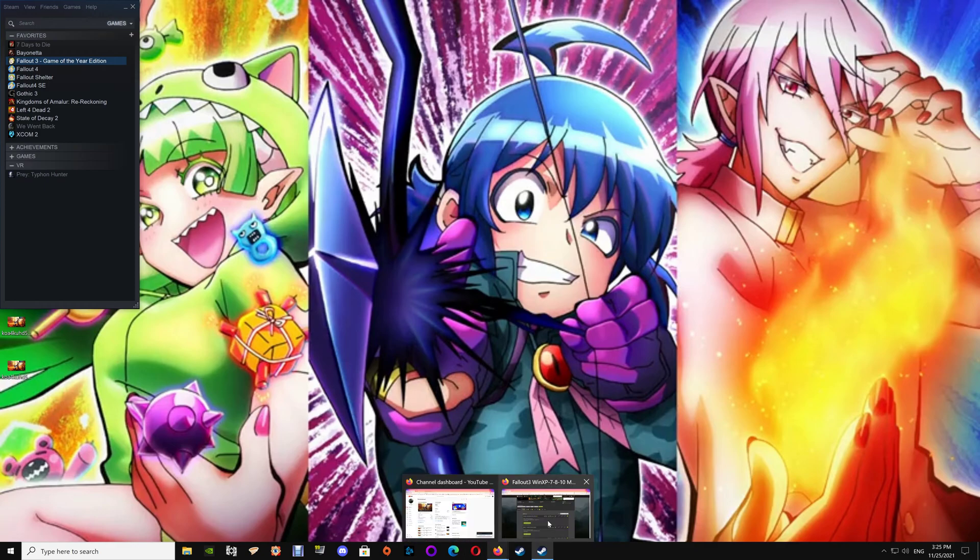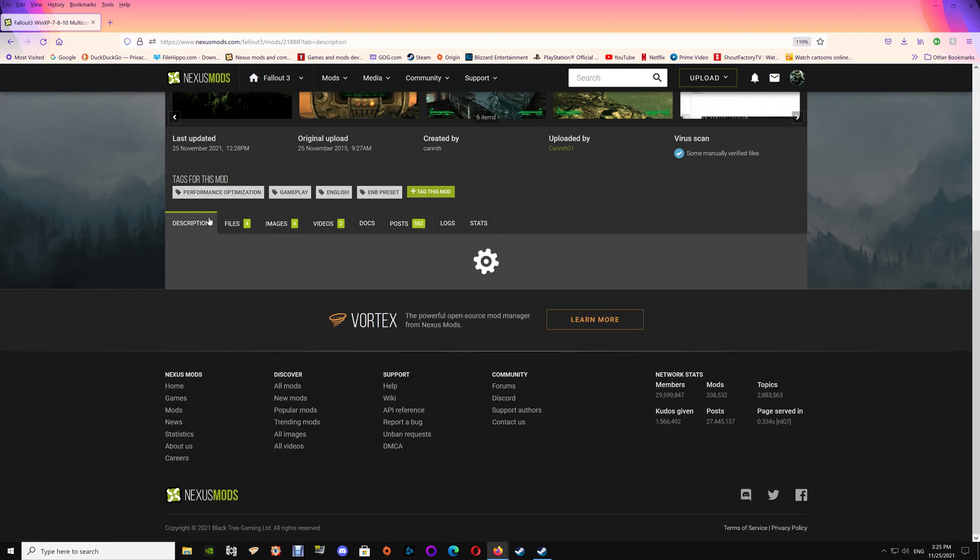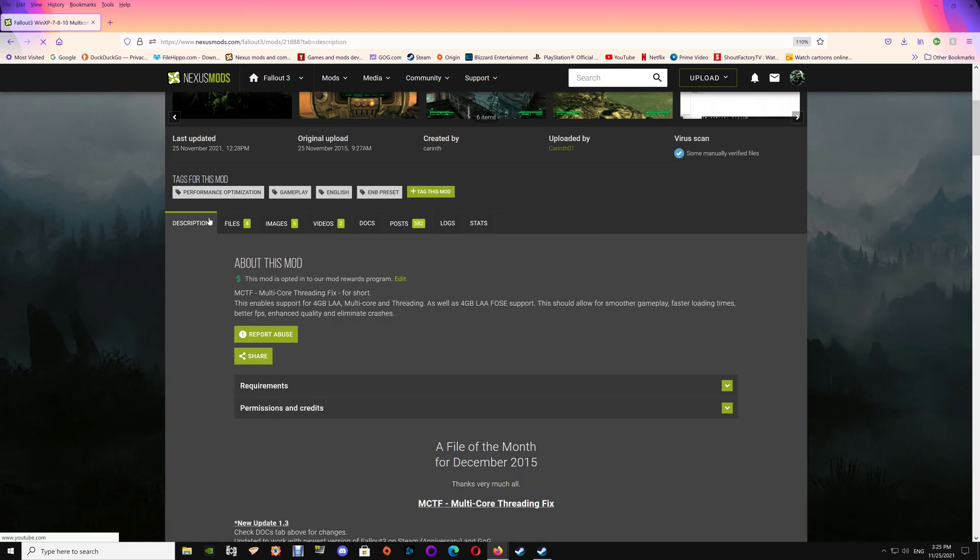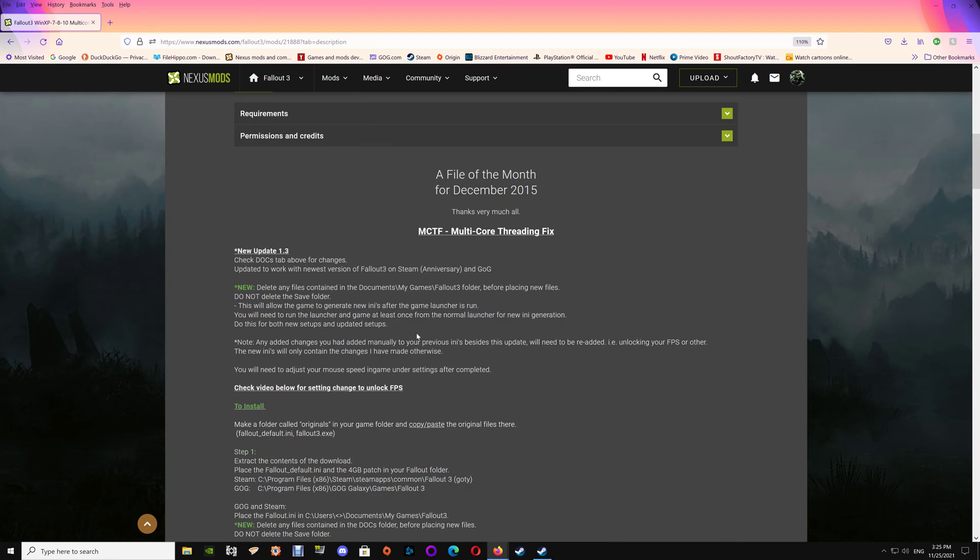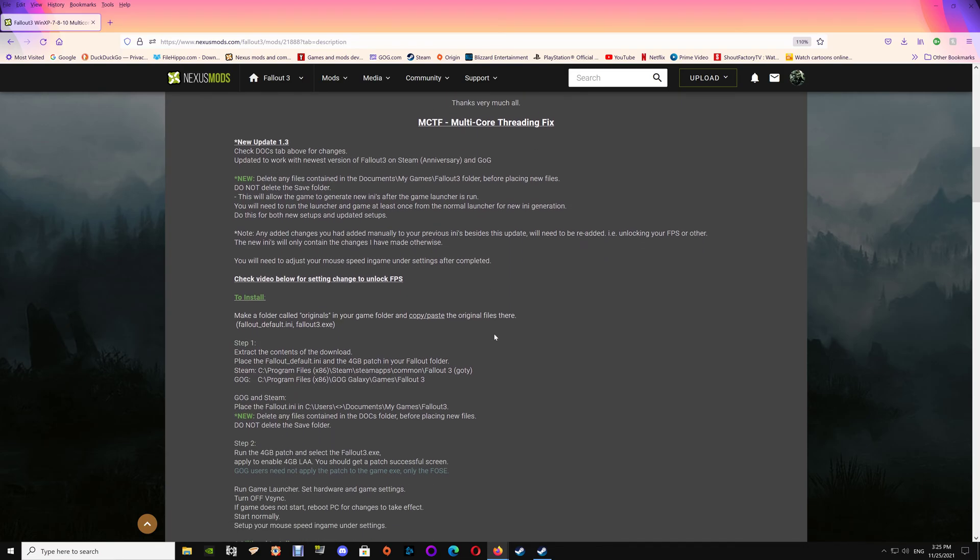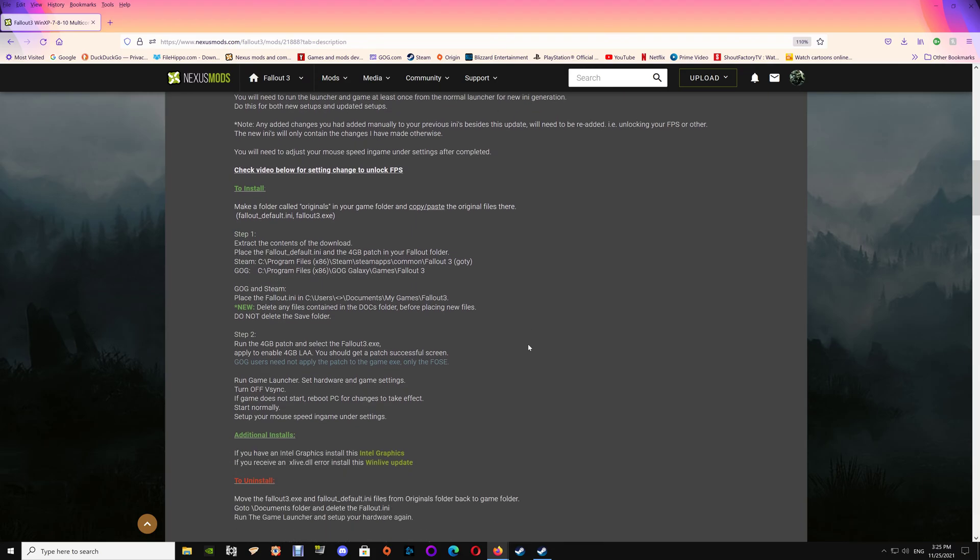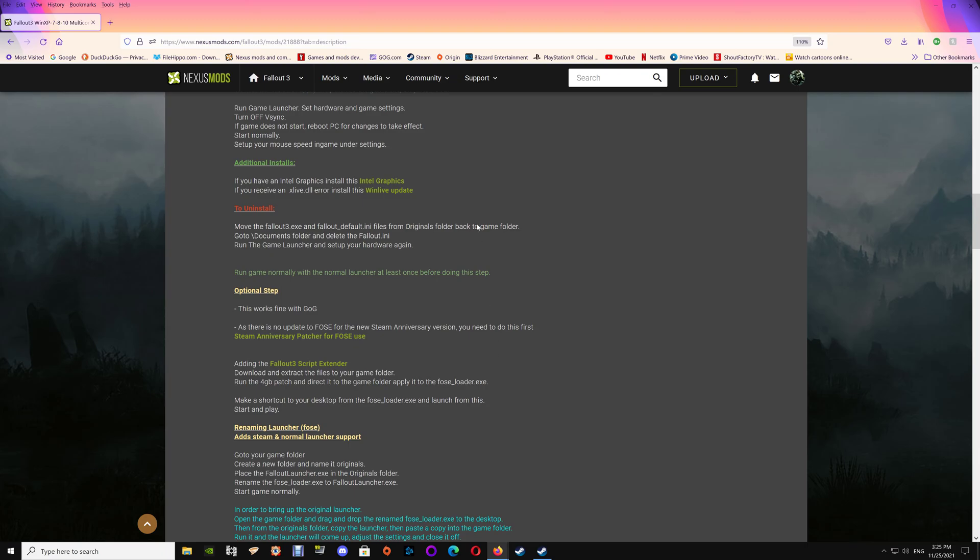Now otherwise if you want to do FOSE I'll just talk about that. And with GOG you can add your FOSE normally, it will work with the GOG version. However, for some reason it doesn't work with the new Steam Anniversary Edition as they changed the version of the file and they haven't updated the FOSE yet. So if you do want to use FOSE but you're on the Steam Anniversary Edition, then go down here.